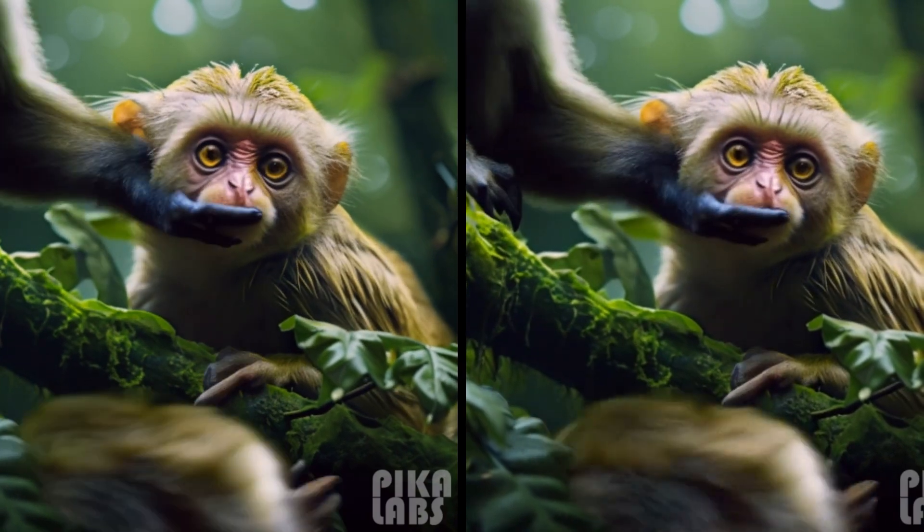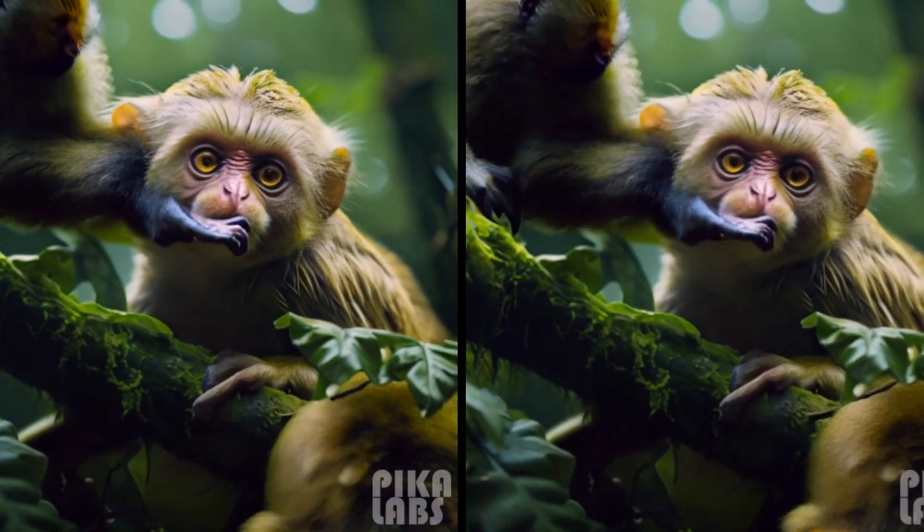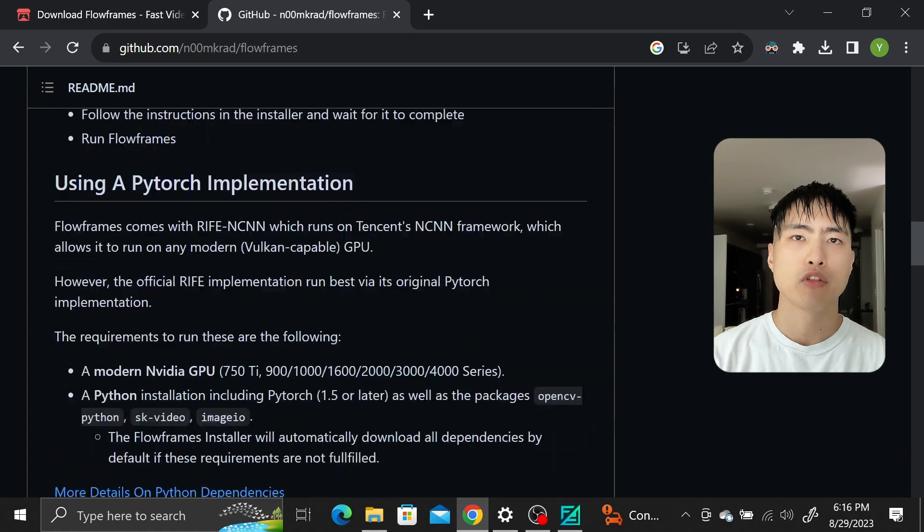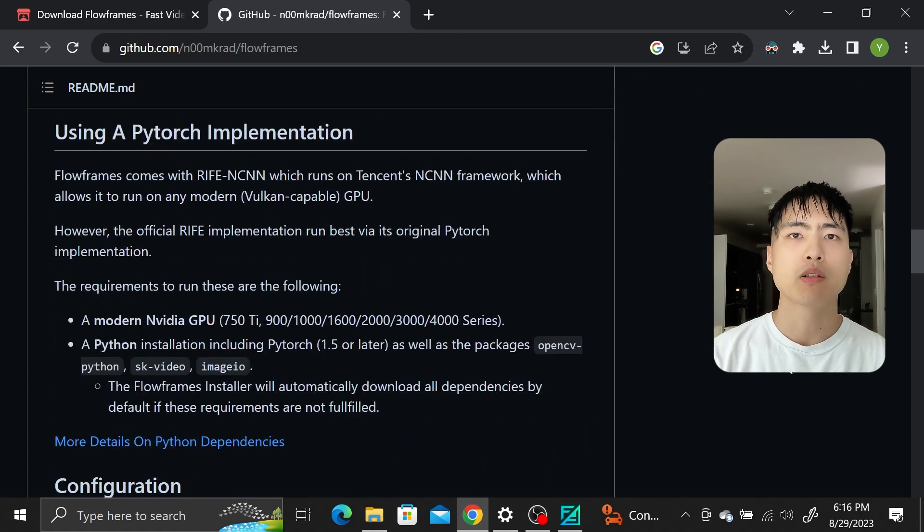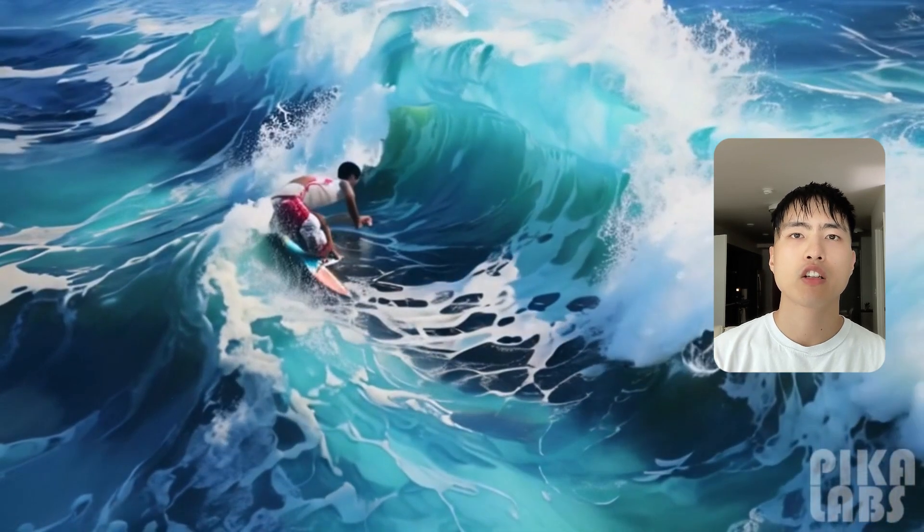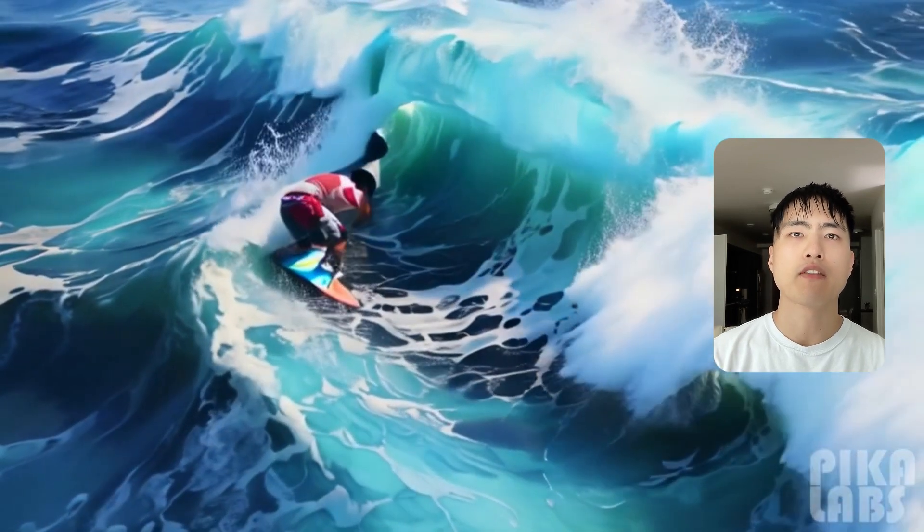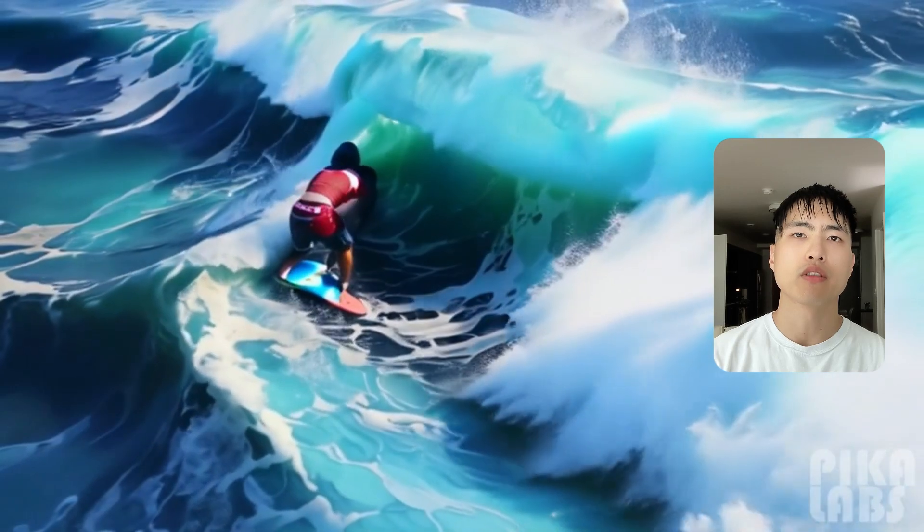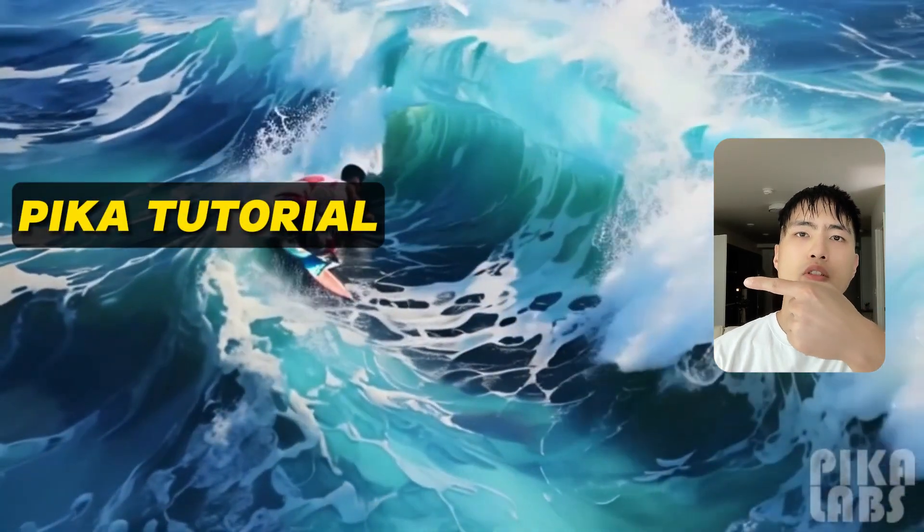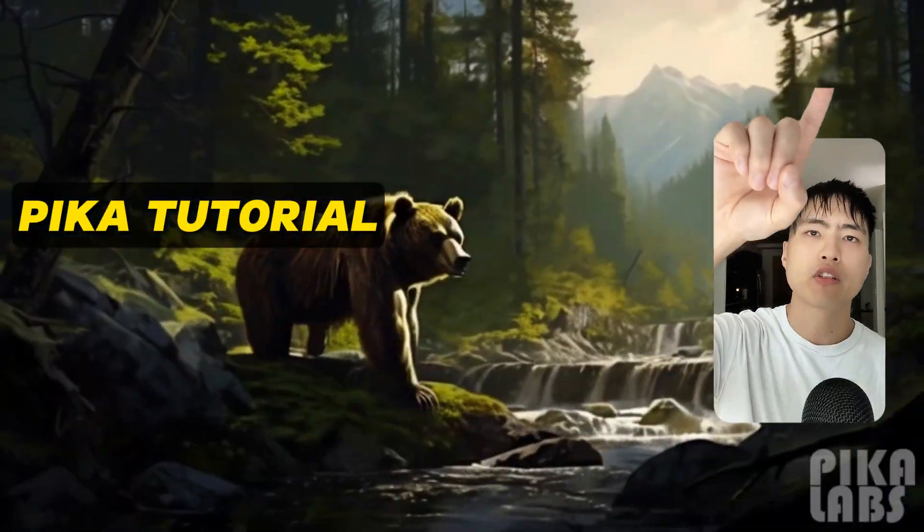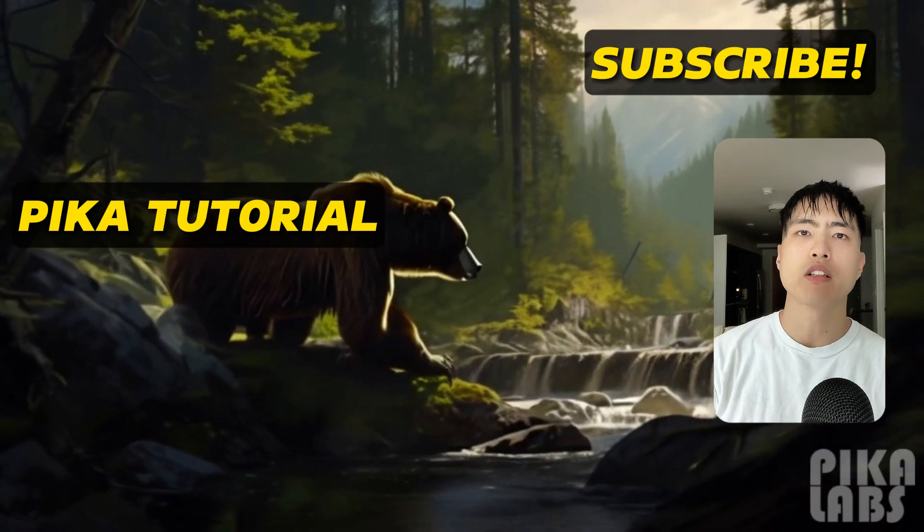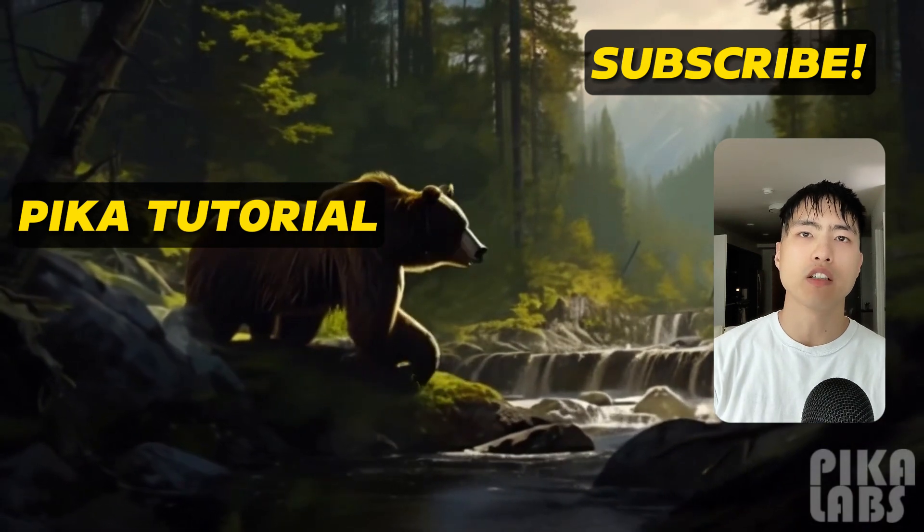Now I haven't played with the other settings too much. To get more details check out the original GitHub page for the project which has a more detailed guide. If you're interested in learning more about AI video generation make sure to go watch my beginner tutorials. Also make sure to subscribe for the latest news and updates on AI images and videos.